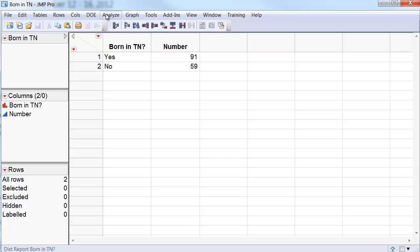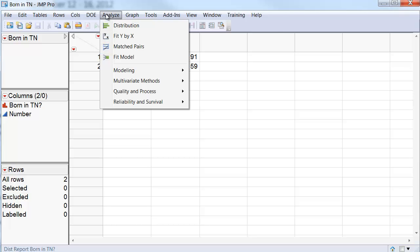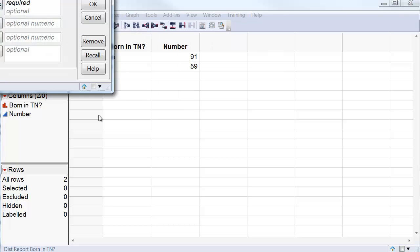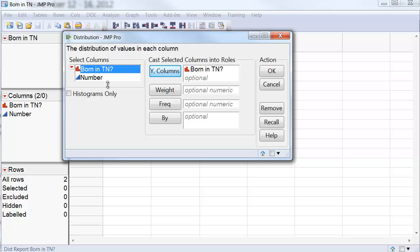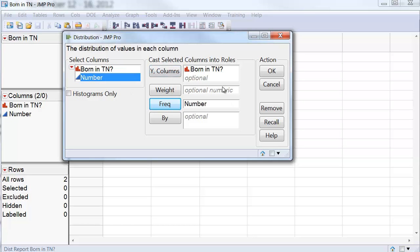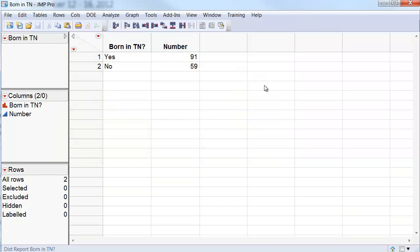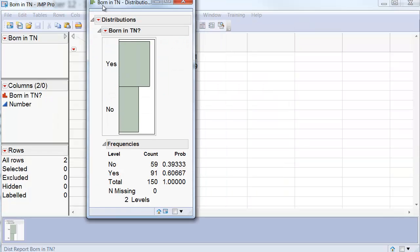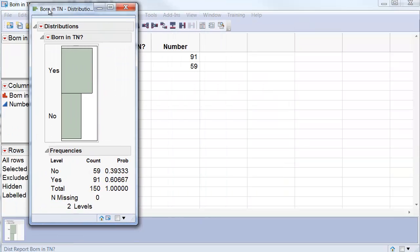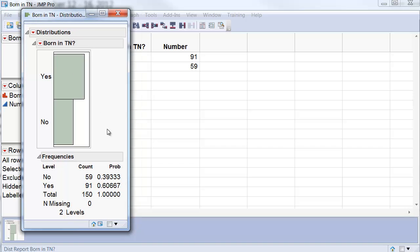To get the confidence intervals first, I go to Analyze, Distribution, and I select Born in Tennessee as the Y variable and Number as the Frequency. When I do that, I get this result.